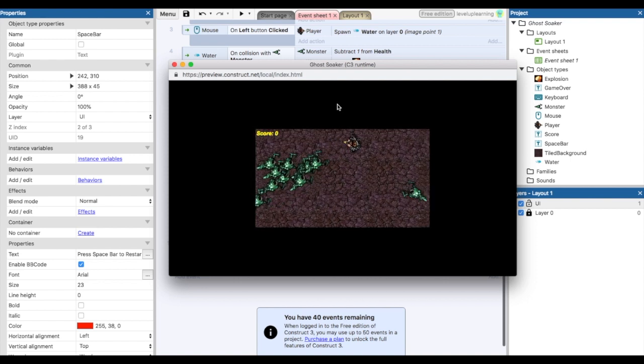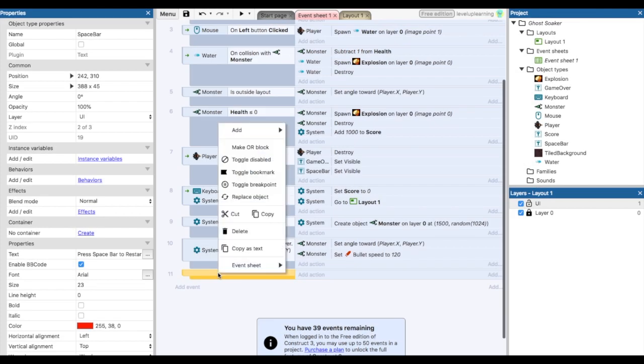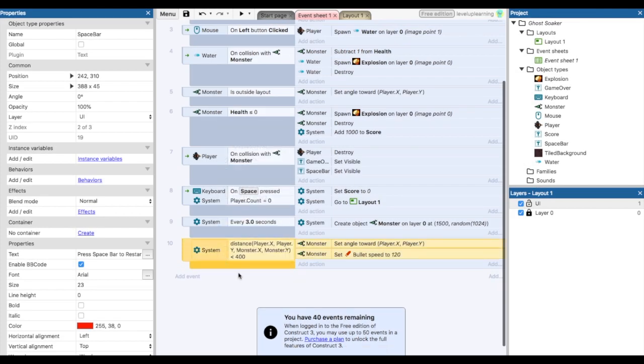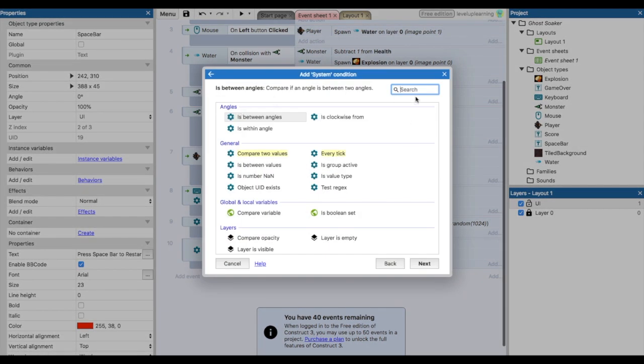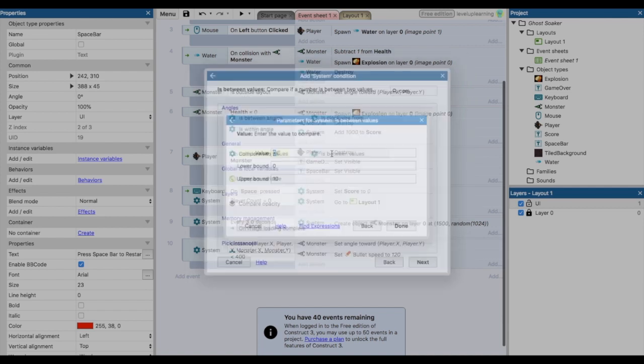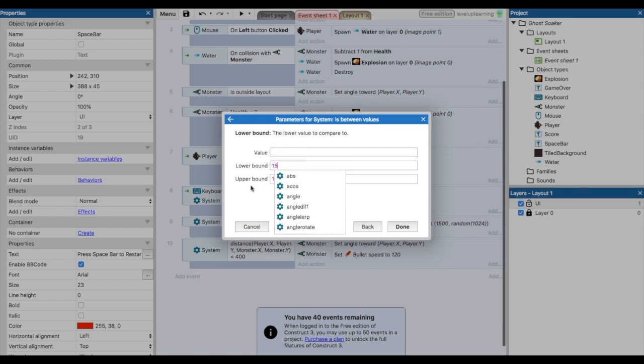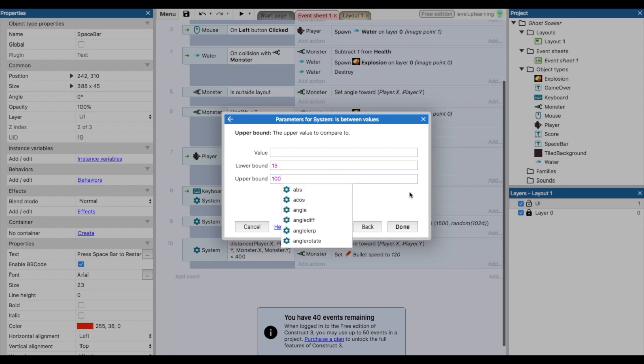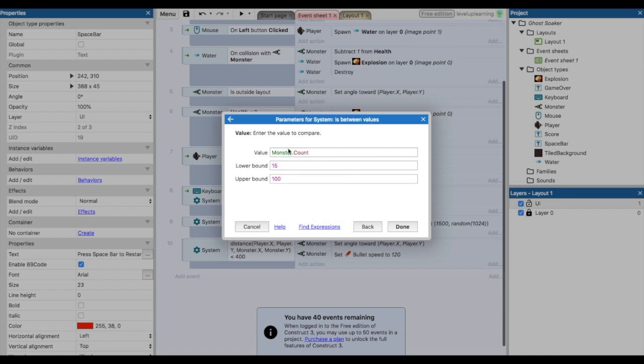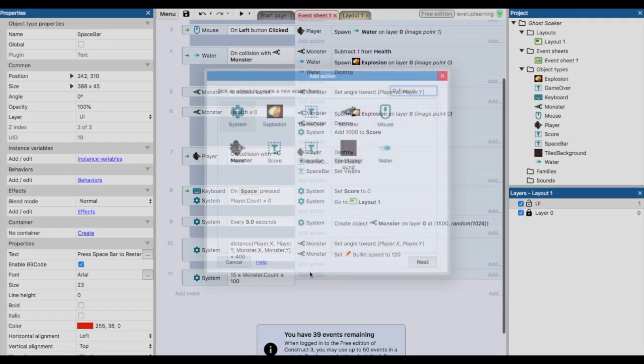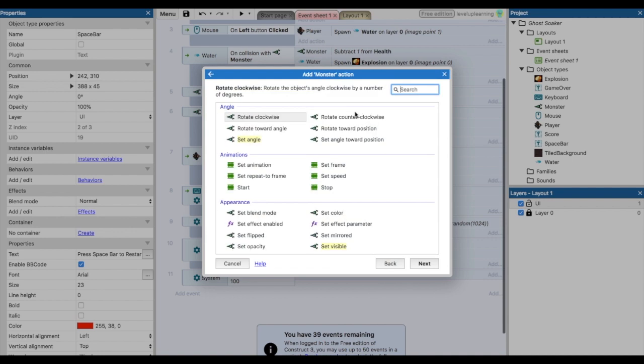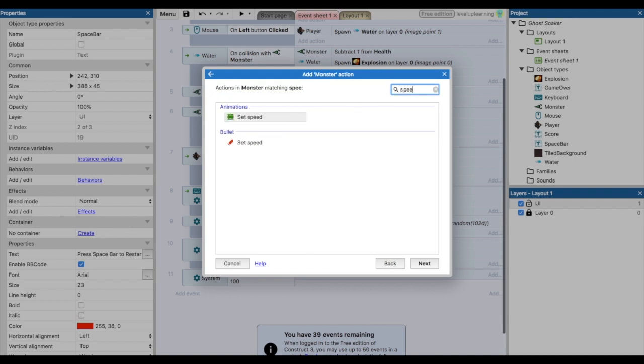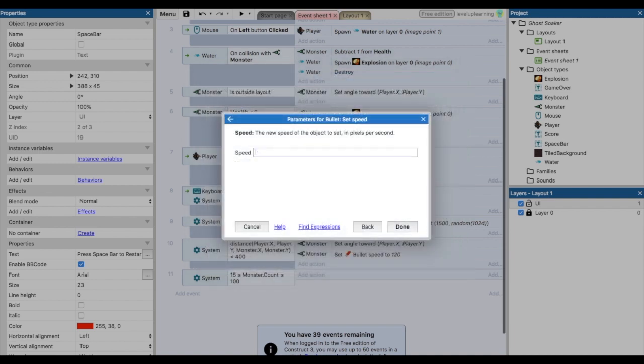Alright, so we're going to add another event. We're going to say in the system, if the value is between 15 and 100, let's say. Now what is it we're looking at? Well, that's the monster count. So if the monster dot count is between 15 or 100, then we want something to happen. What do we want to happen? Well, if you're just kiting around monsters, we want you to get what's coming to you. So we're going to set the speed of the monster to something fast, let's say 300.